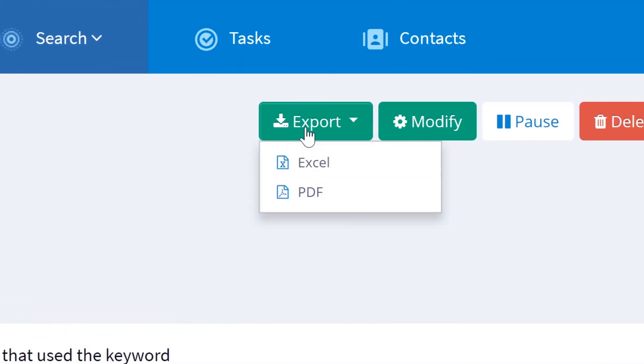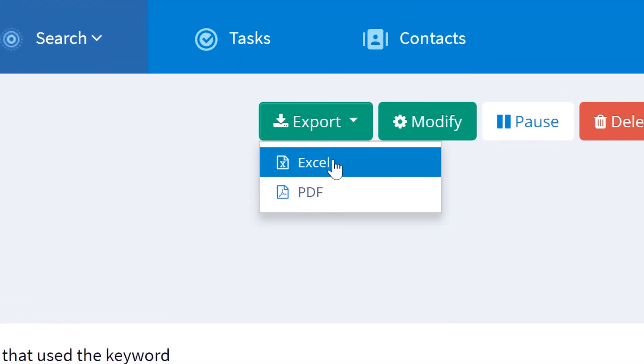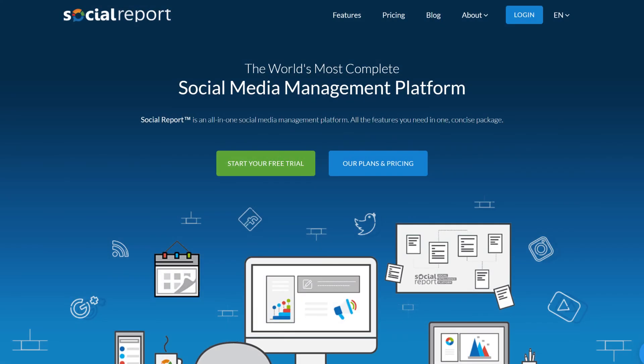We can export this search agent result into a nice PDF report or into an Excel spreadsheet. And that's it.